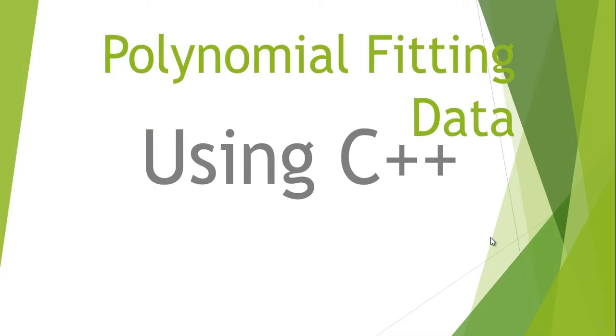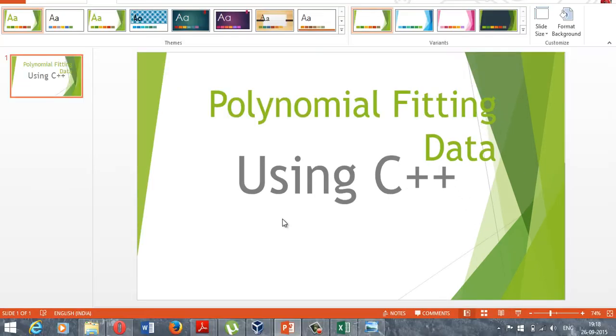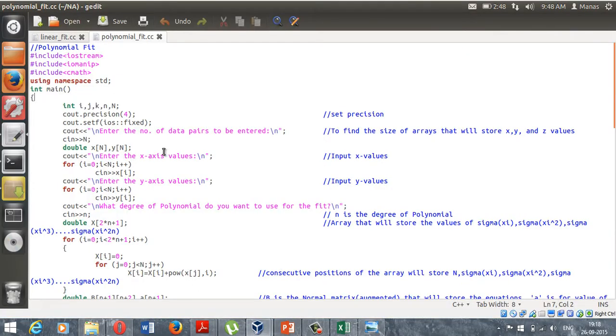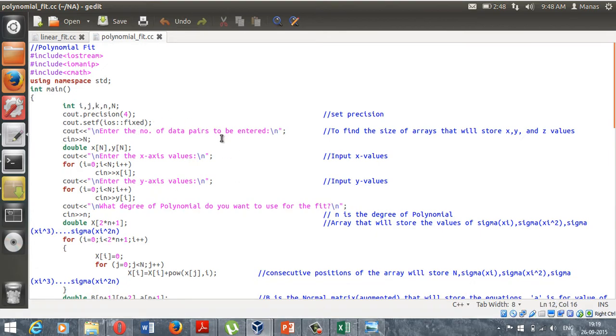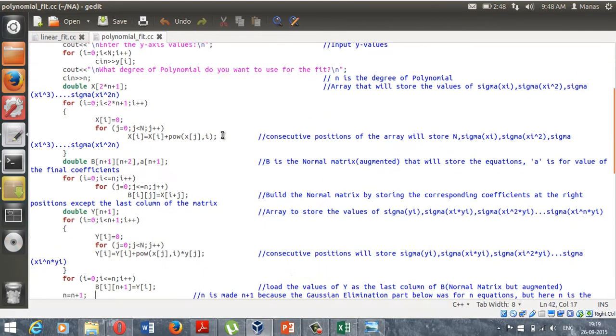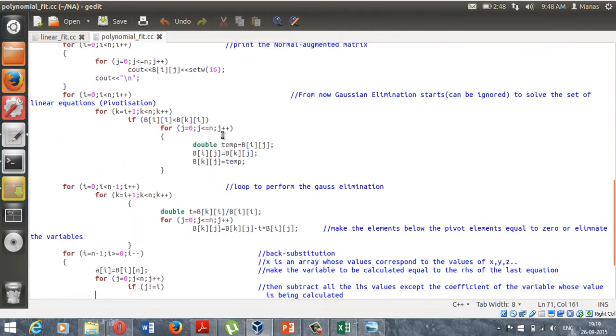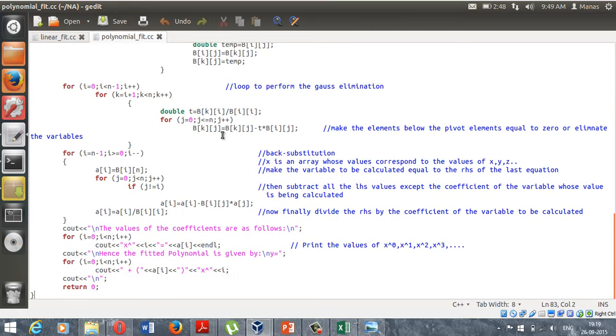Hello guys, in this video we will be learning how to perform a polynomial fit using C++. Let me show you this program that I have made that will perform a polynomial fit on a given set of data. This is the entire program, and in case you want this program, I will attach it in the description below.